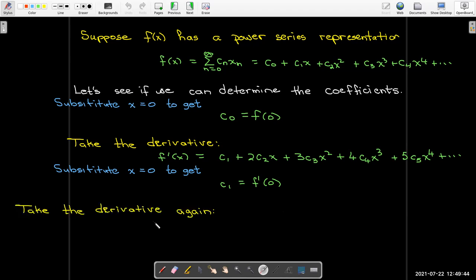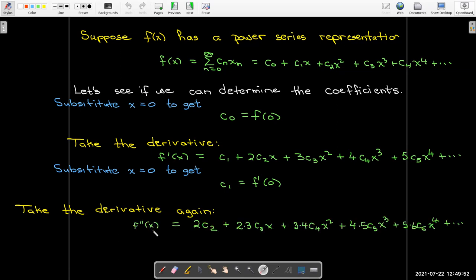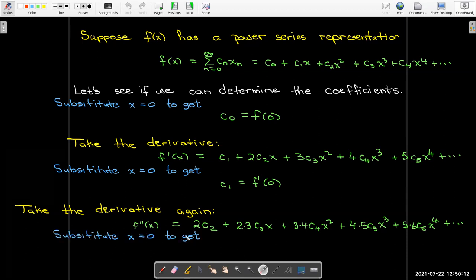I don't want to have to do this all the time — let's see if we can find a pattern. Taking the derivative again, we get the second derivative of f of x. Now we're going to start with 2c₂, then apply the power rule to the remaining terms. I'm not going to multiply these out because I'm looking for a pattern. If I put zero in for x in the second derivative, I'll find that c sub 2 is one half the second derivative of f evaluated at zero.